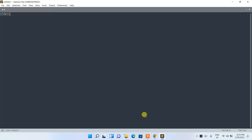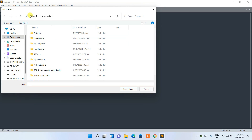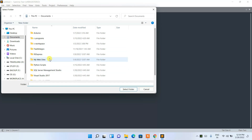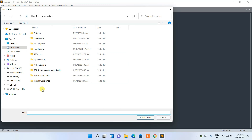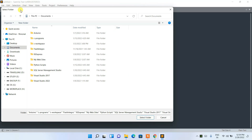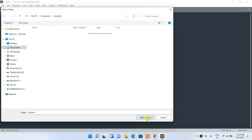Once you open Sublime Text, you'll see its main interface where you can open any folder or create a new file. To open a folder directly, navigate to your documents — for example, I have folders for C programs and Python scripts here. You can select any folder you're working on, or click New Folder to create one, for example named 'projects'.